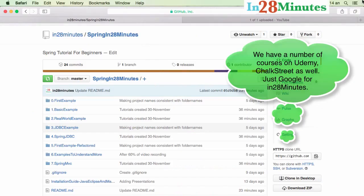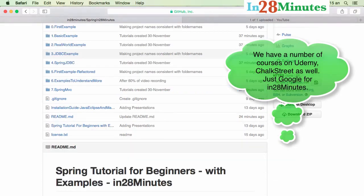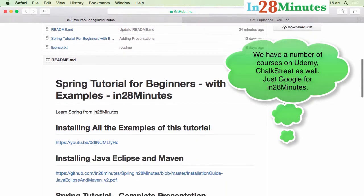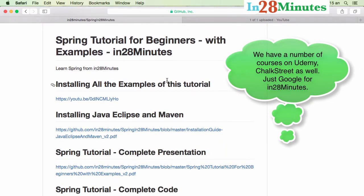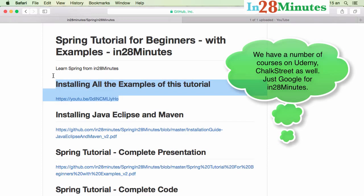Hope you had a good time learning Spring in this tutorial. You will find more examples about dependency injection, inversion of control, Spring modules, JDBC, aspect-oriented programming, MVC, and more on the GitHub repository as well as links to a number of video tutorials — more than 10 videos to help you understand Spring even more. Just go there, look at all the examples, and become an expert on Spring.